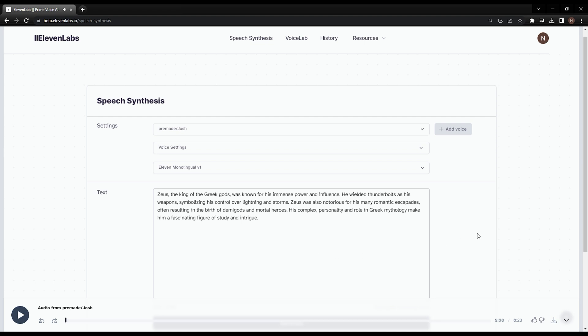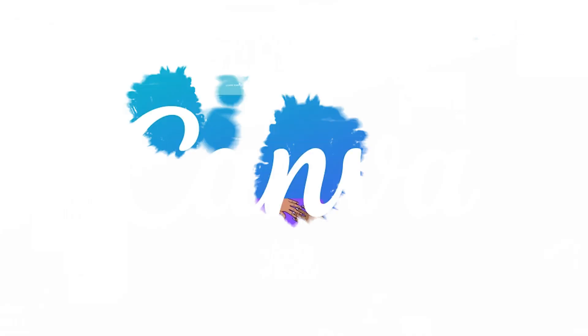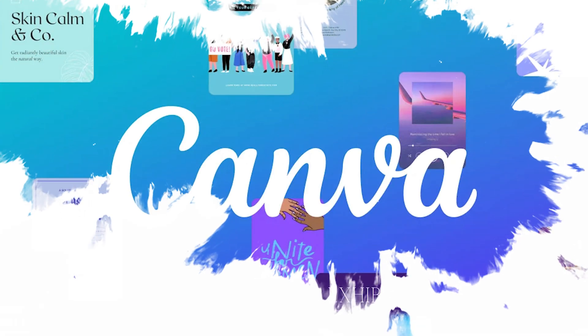If you are happy with how it turned out, all you need to do is press the download button on the bottom right of the screen. The audio will then download as an mp3 file. So now we have the voiceover. We want to make YouTube shorts from the audio. We're going to use Canva.